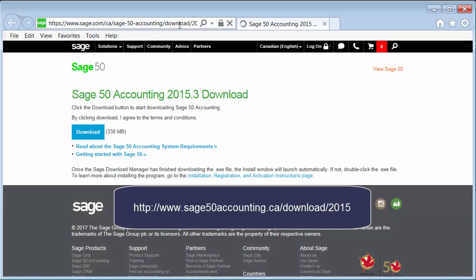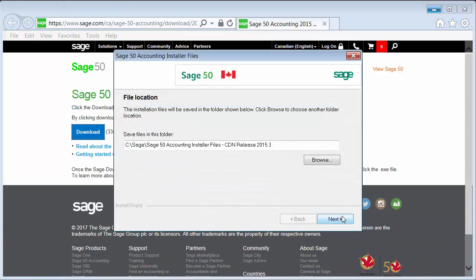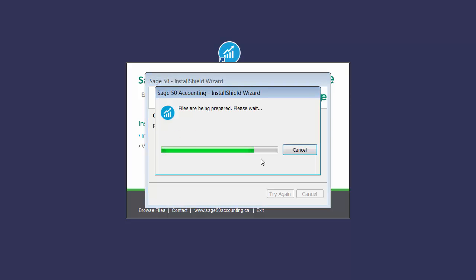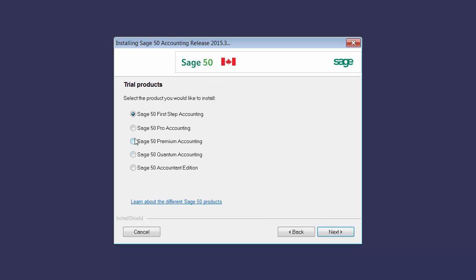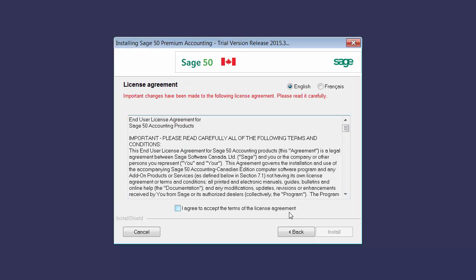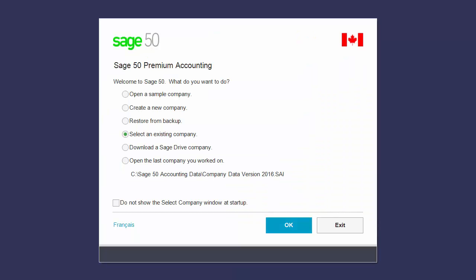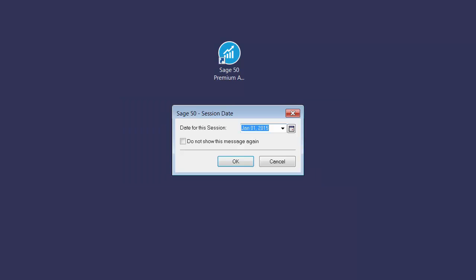First, we go to the download page and download the installer. During the installation, you need to select the same edition as the latest version of Sage 50 you have. We'll select the premium version, as we have Premium 2017 in our example. Let's complete the installation by following the wizard. After the 2015 version is installed, you can open the data with the latest version of Sage 50. If the conversion is successful, the older version can be uninstalled if necessary.